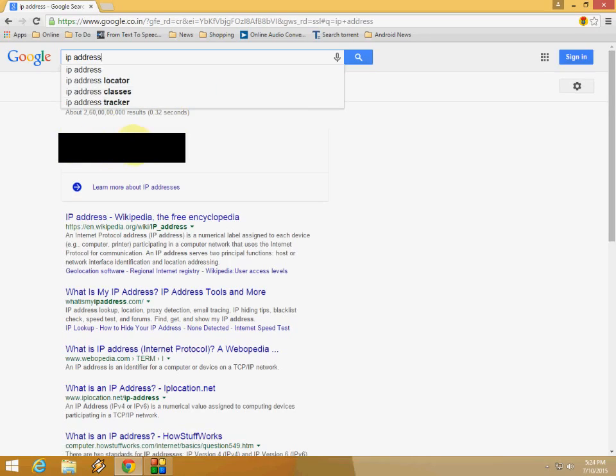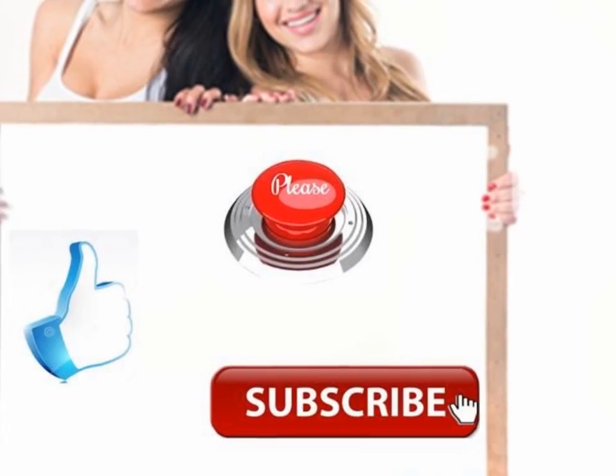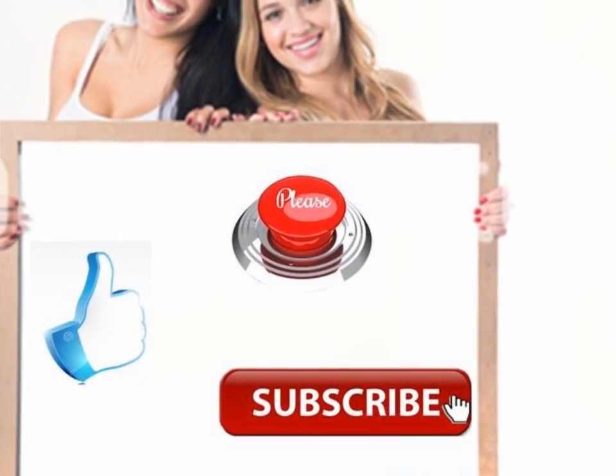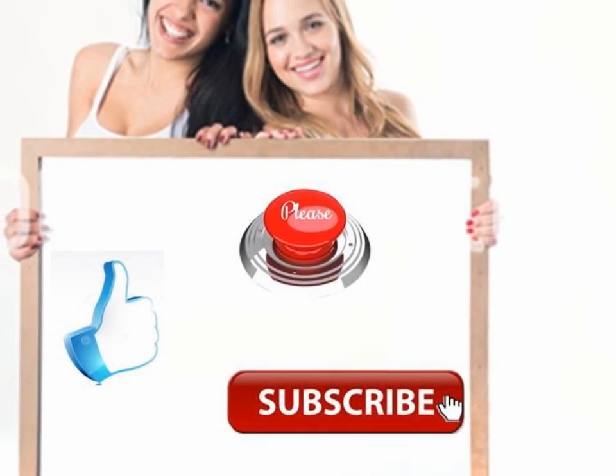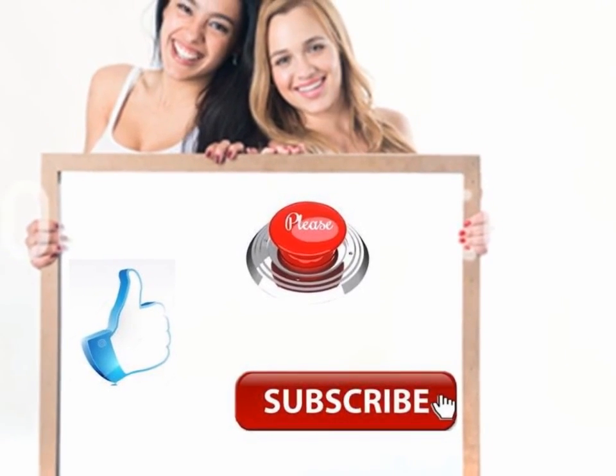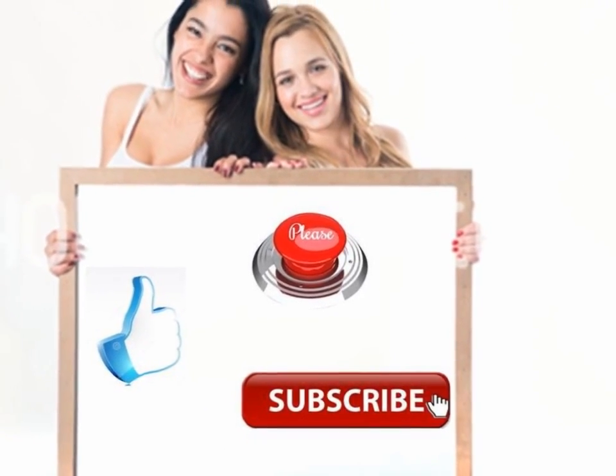So this is the easy way to find your laptop or desktop IP address using offline and online methods. This is for today, see you next video. Thank you for watching, please like, comment, share, and subscribe. Thank you very much.